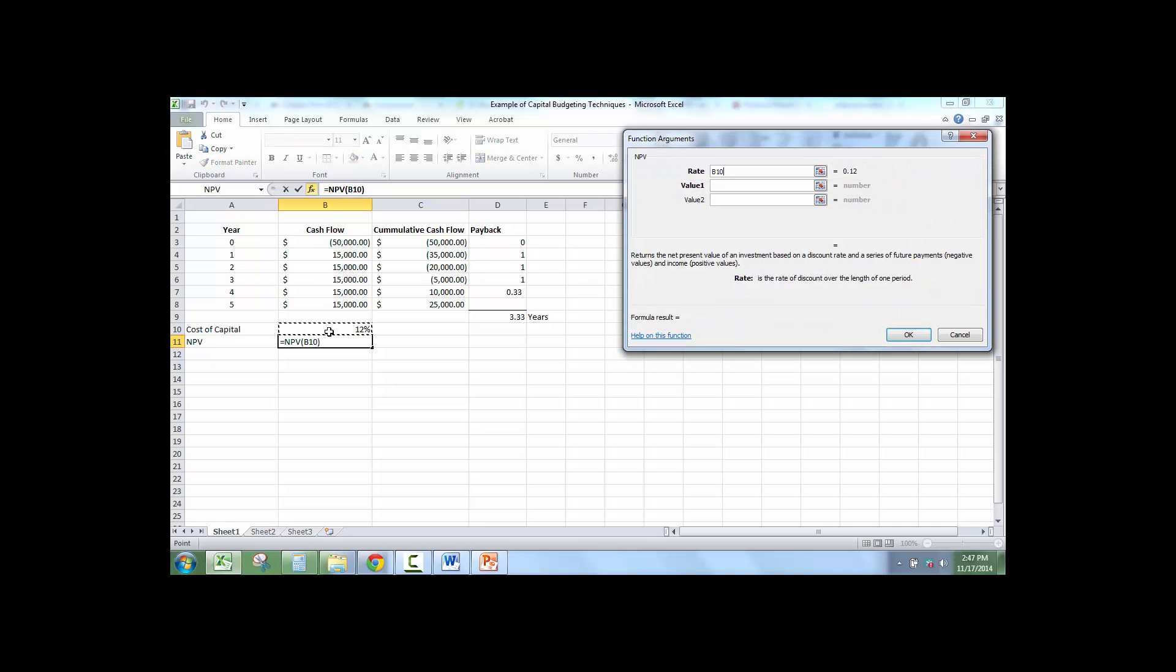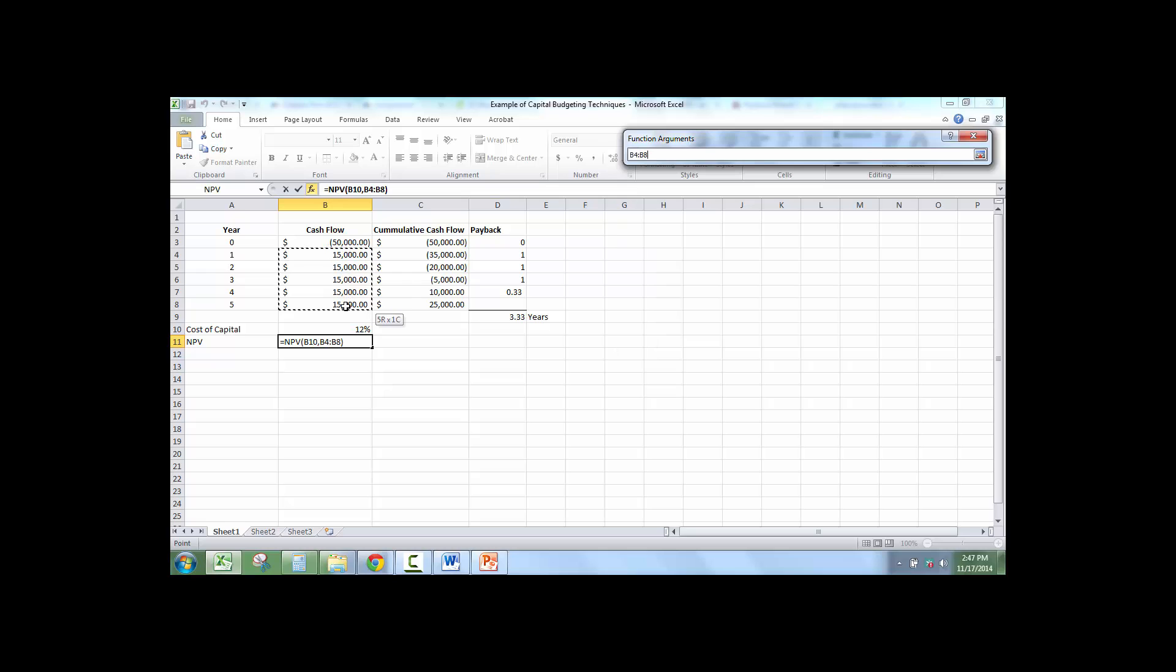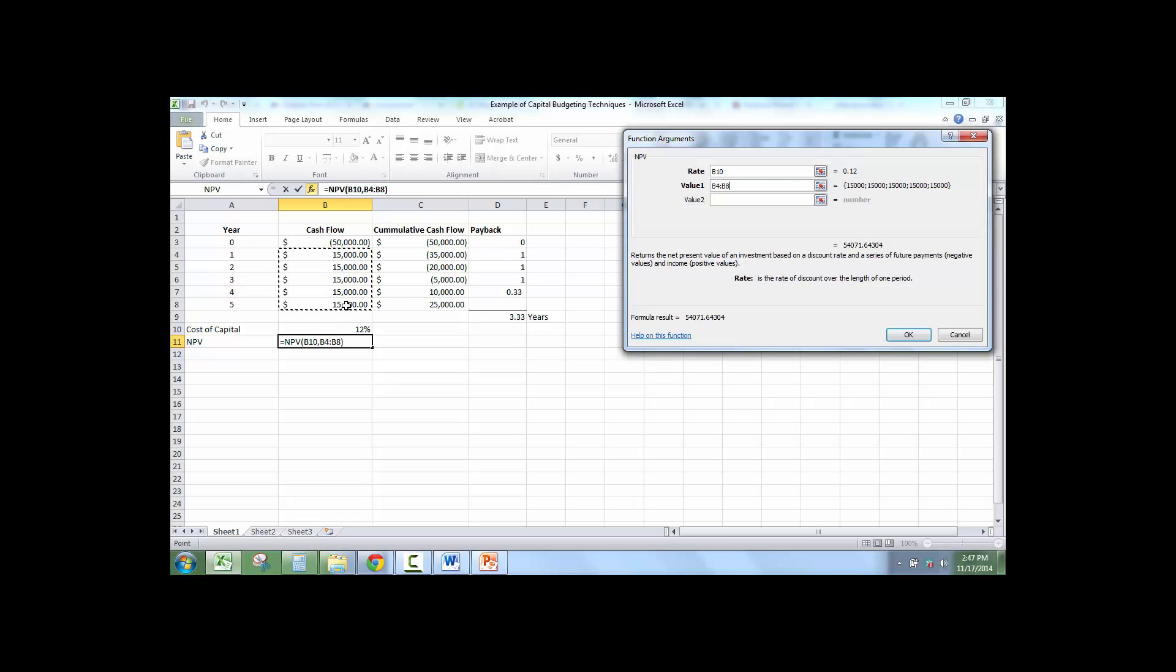Under rate, you select the cost of capital. Under value 1, you're going to take all the positive or cash inflows. So I'm just going to start on year 1 and scroll all the way down to year 5.